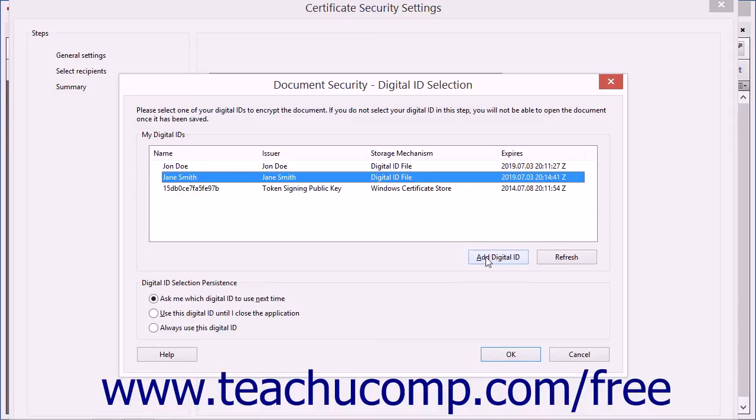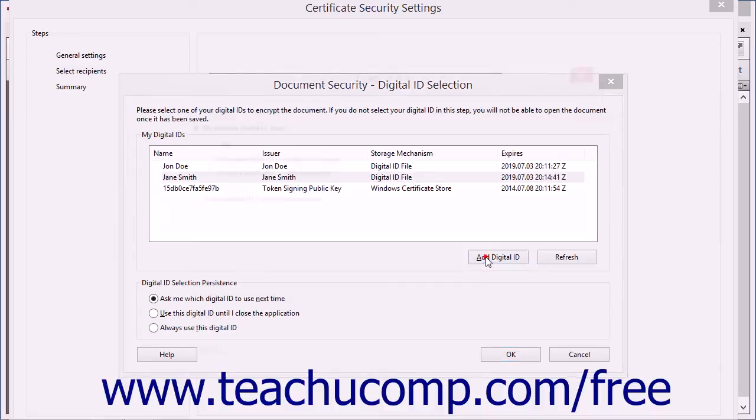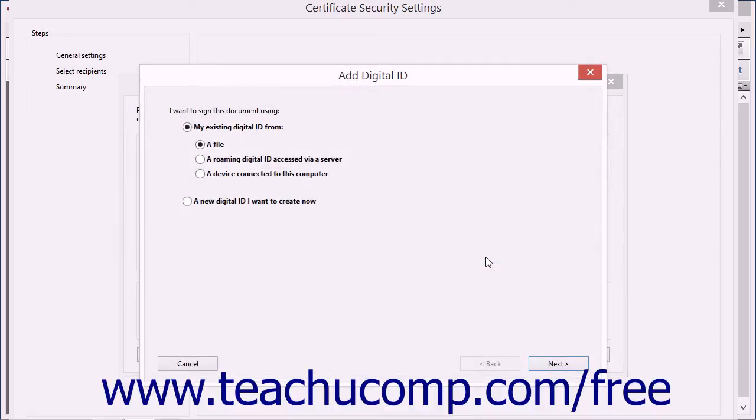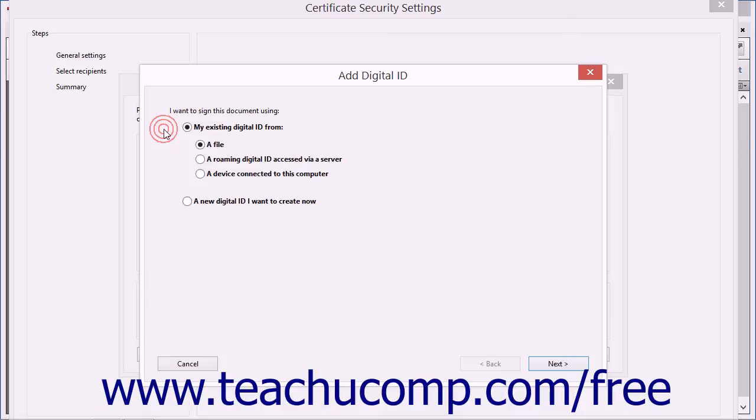If needed, you can click the Add Digital ID button to open the Add Digital ID dialog box as shown in the last lesson, which you can use to create a new self-signed digital ID or select an existing third-party digital ID.